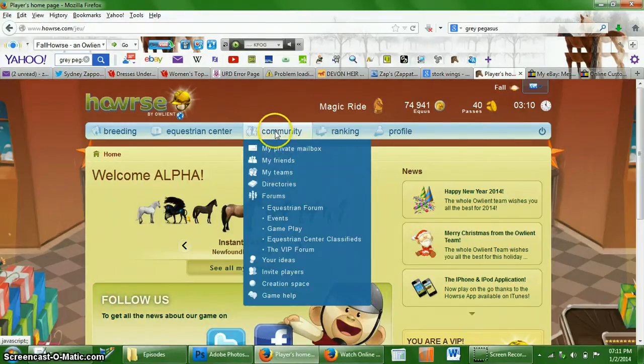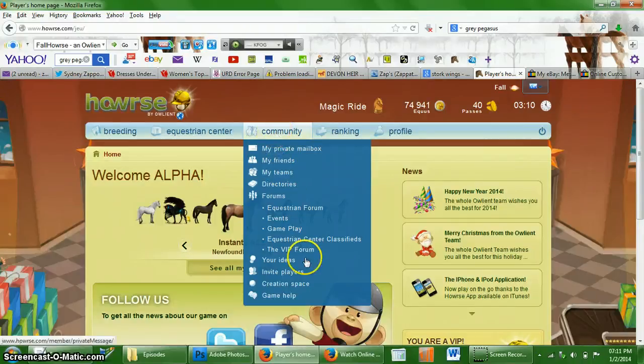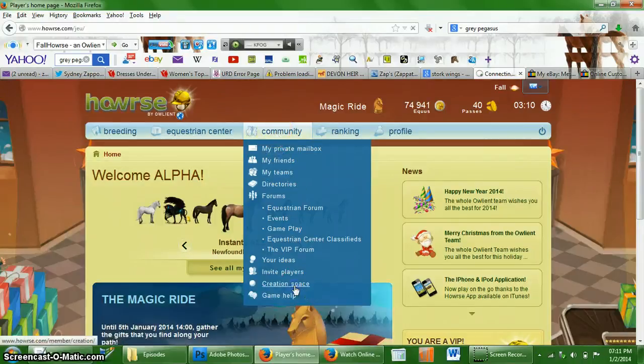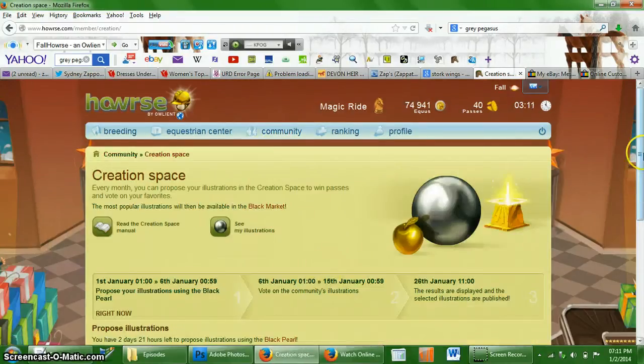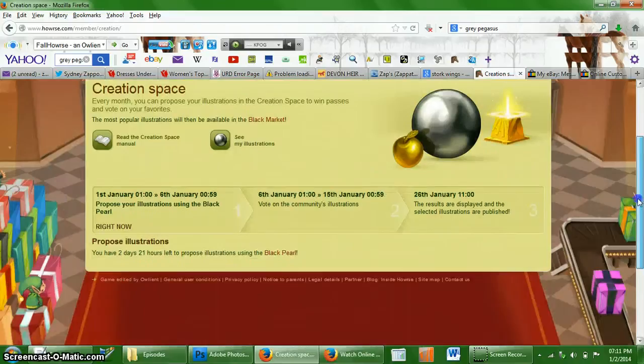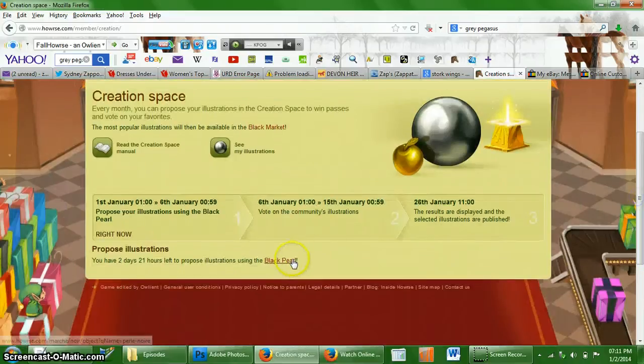So in order to submit your coat, you're going to go to community, creation space. Then you're going to go down here and you're going to click on this black pearl.